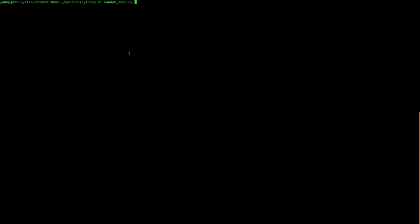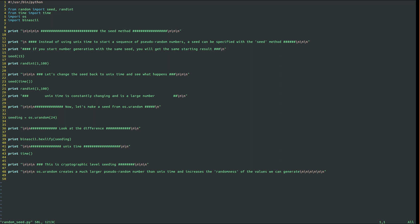Pseudo random numbers are generated in a sequence. A number generator needs a number to start that sequence with, and that number is called a seed. The default seed is UNIX time. We're going to take a look at the seed method in Python, which is a way to designate a starting number instead of using the default UNIX time.